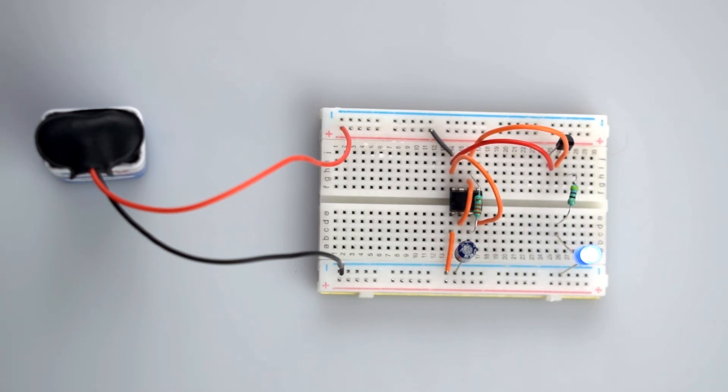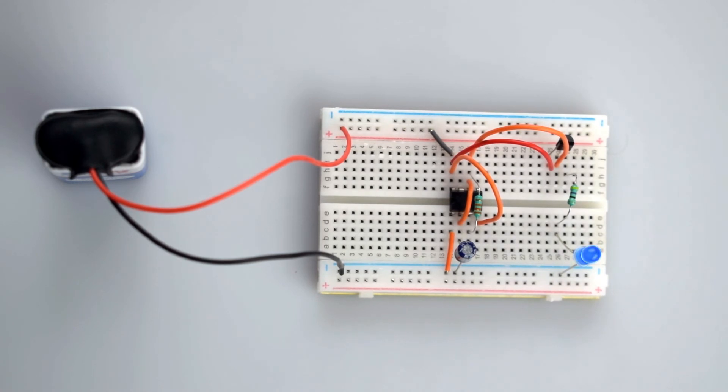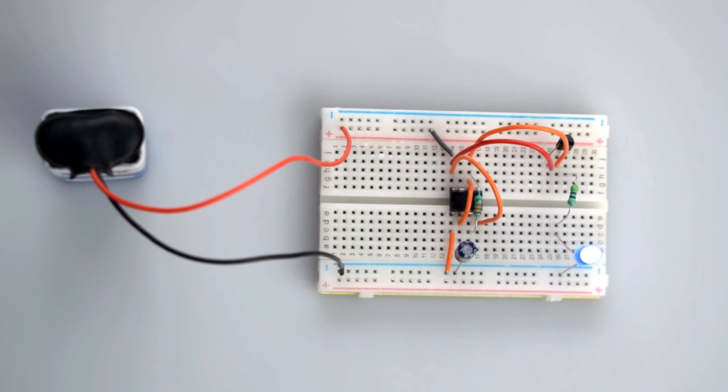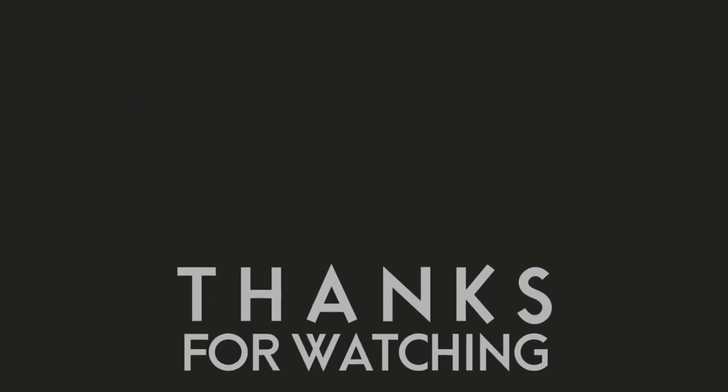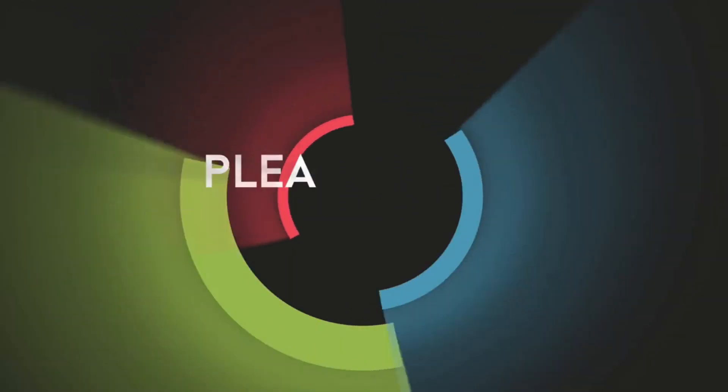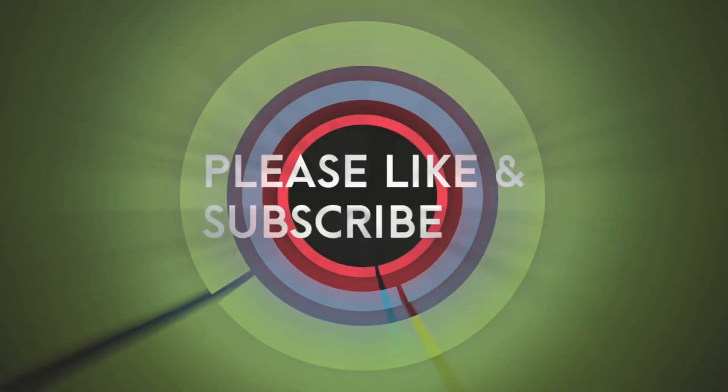So I hope this video will be helpful to you. Thank you for watching our video. Please like and subscribe our channel to get more video updates.